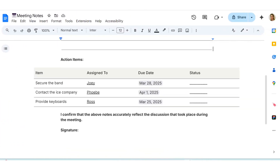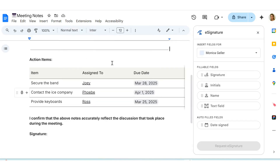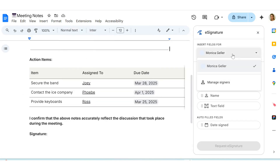In this example, I have meeting notes in a Google Doc, and I want to request a signature from someone else. To do this, I will click on Tools and then scroll down to e-signature.